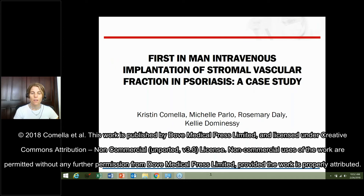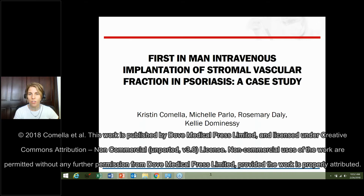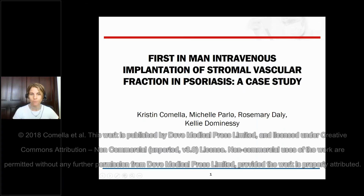Hi, this is the implantation of stromal vascular fraction in psoriasis — a case study. This is a recent publication with authors including Michelle Parlow, Dr. Rosemary Daly, and Kelly Domenici.